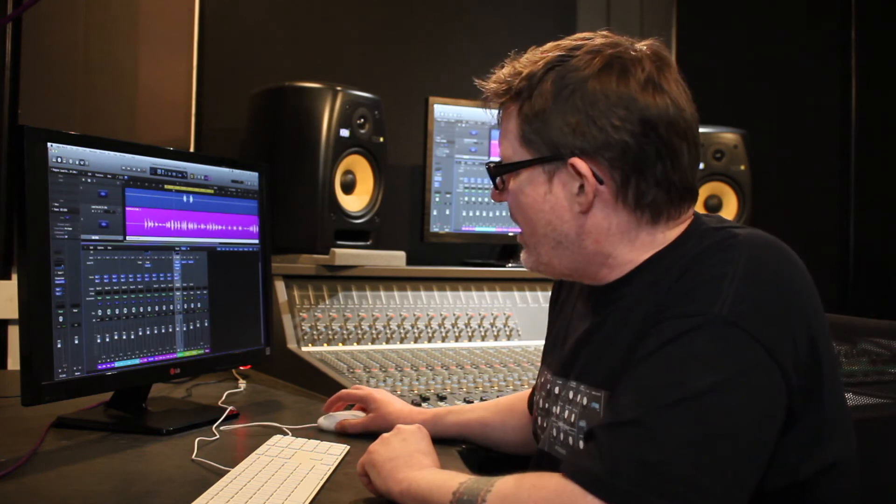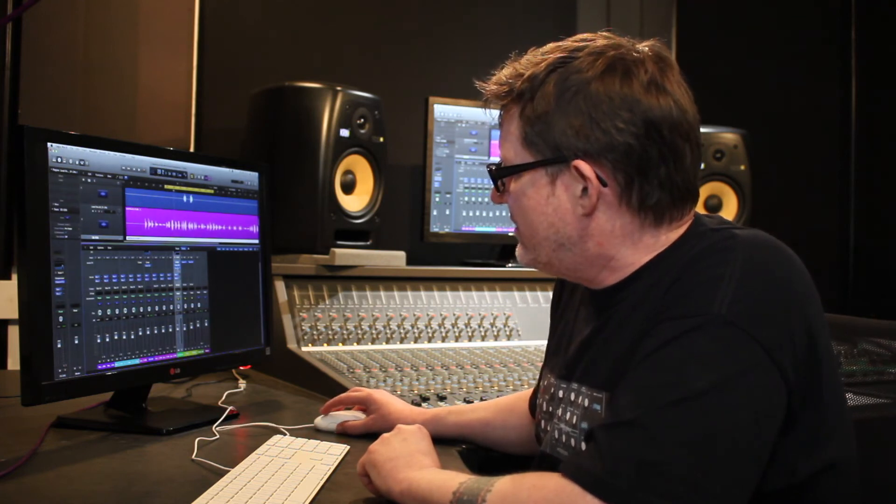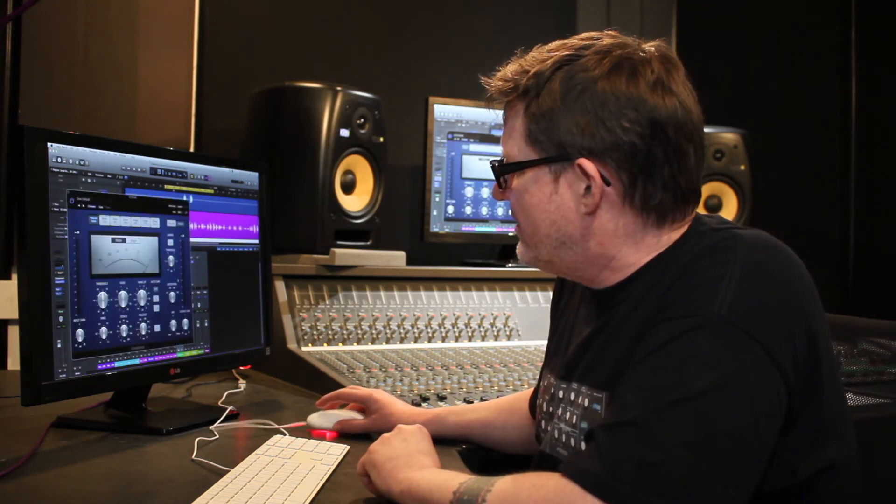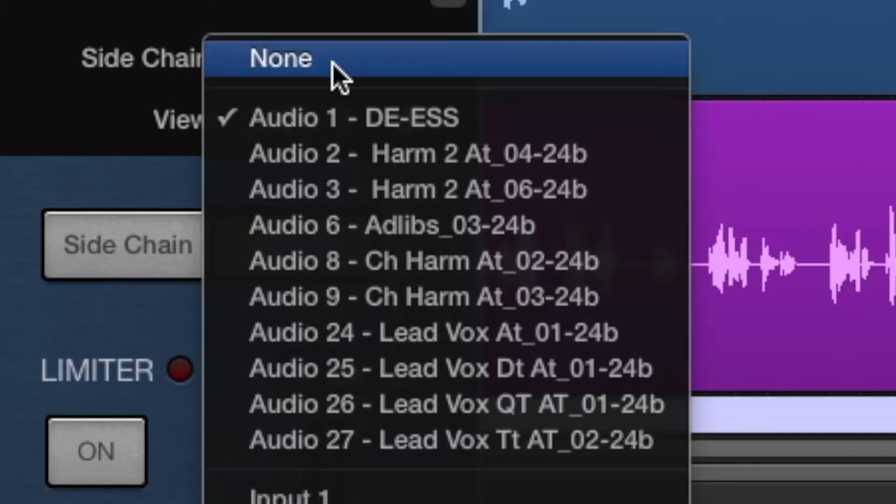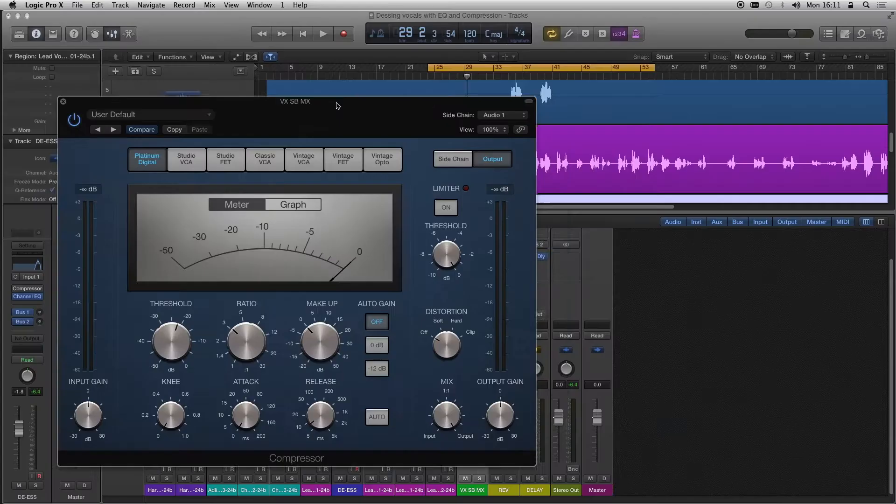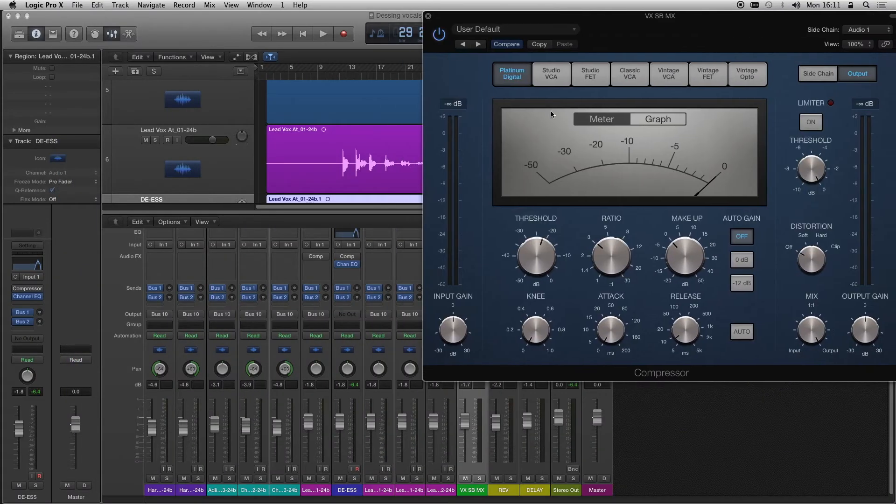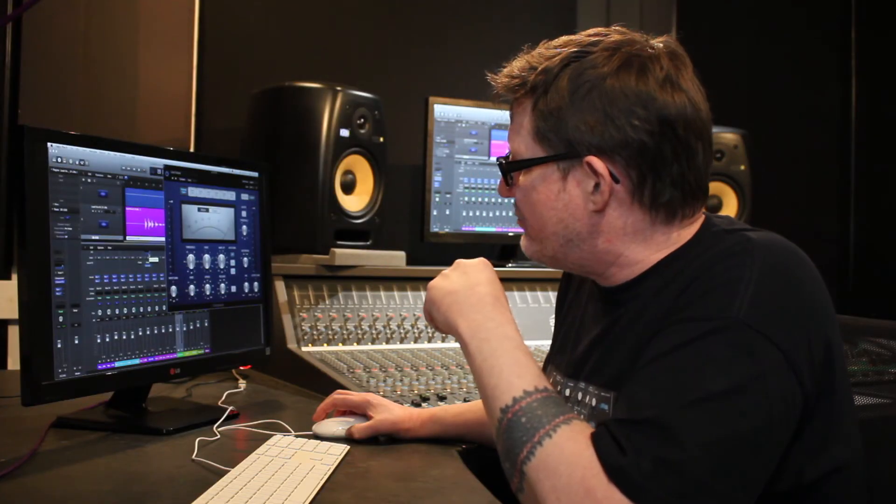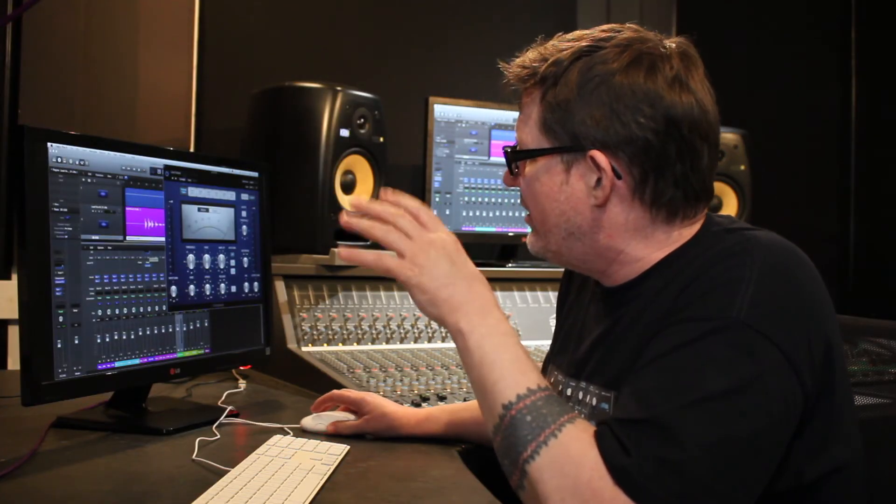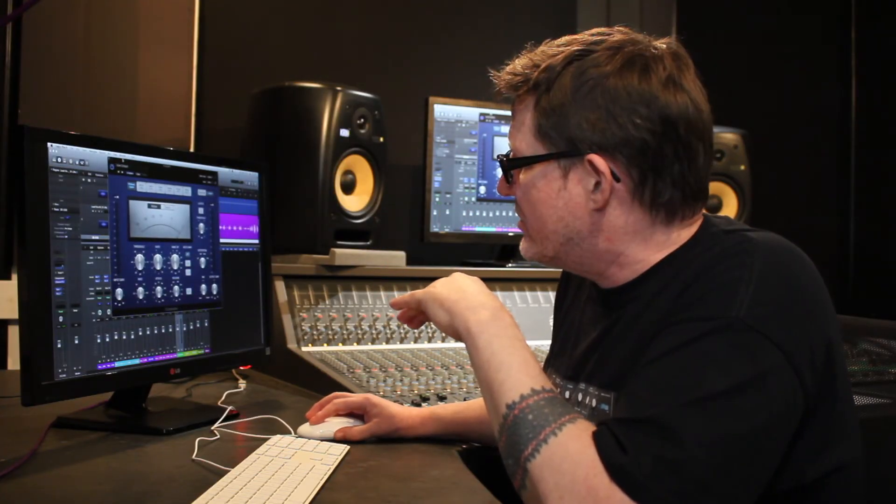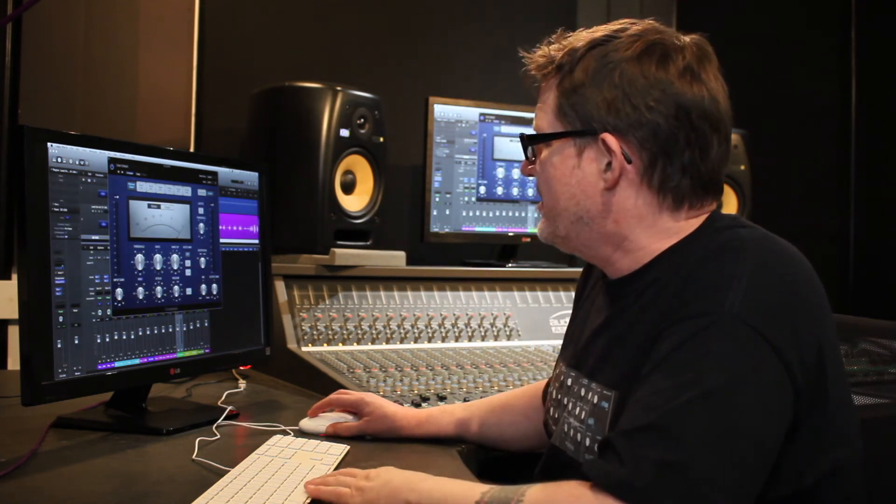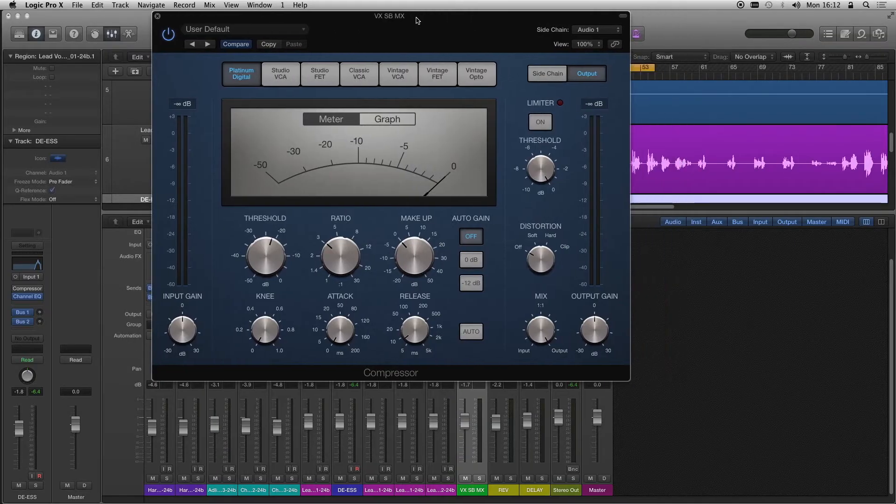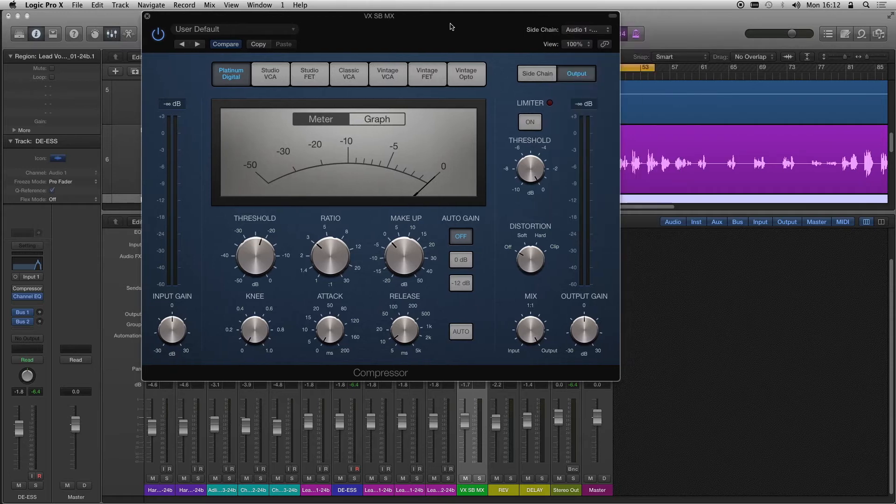And then on the channel, the submix with the vocals, I've got a compressor that has got its side chain input from that DS track. So when that over-emphasized DS track gets too high, it'll trigger the compressor that's on the submix of the vocals, and it'll only compress the vocal when there's too much s's. So the side chain input is from that channel.